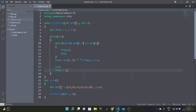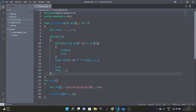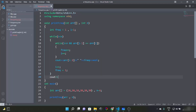We are missing one thing — a corner case. When the last element has only a single occurrence, the loop ends and we never print it. We need to add a cout for the last element's frequency outside the loop so we don't miss it.